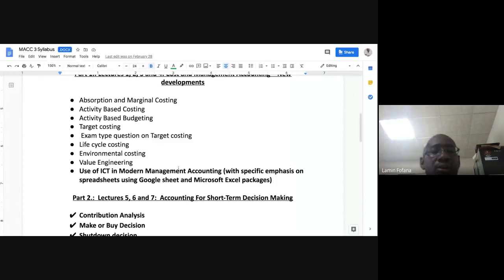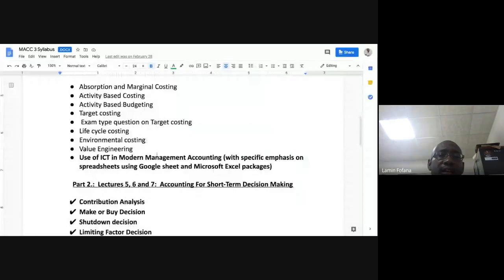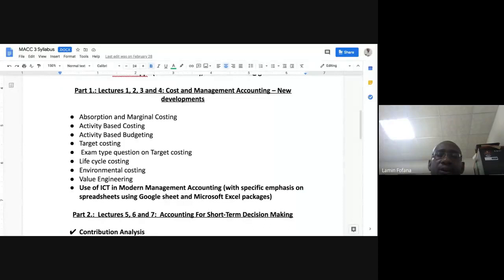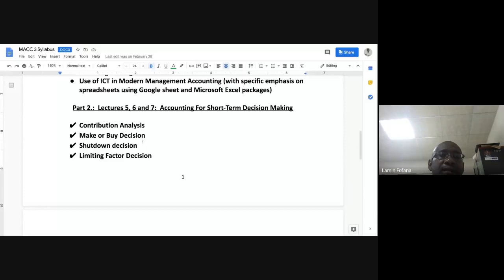These are the topics we are going to look at under the first set of topics, which is Part One: Cost and Management Accounting — New Developments. Part Two will be on accounting for short-term decision making.